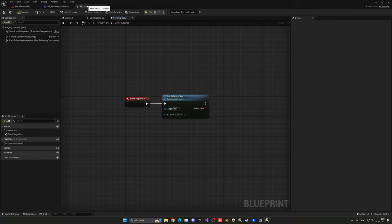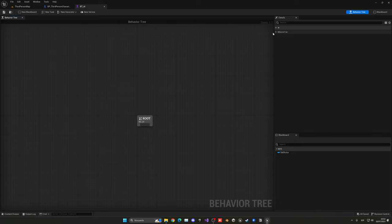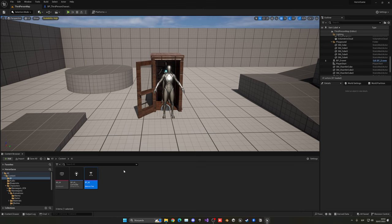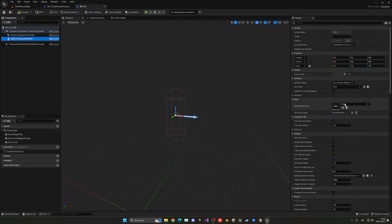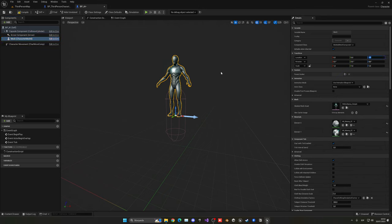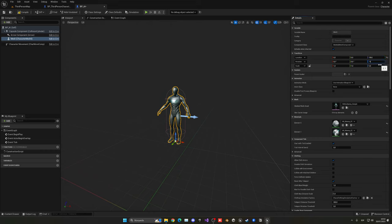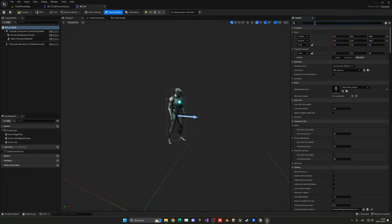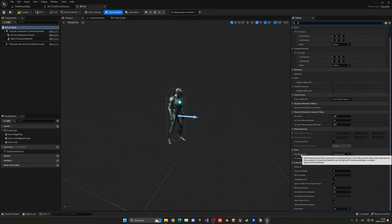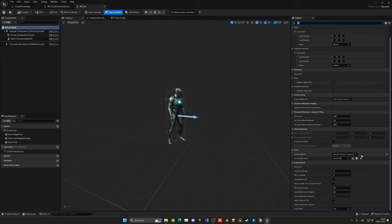Open the AI controller and assign the behavior tree so it runs on Begin Play. Then open the behavior tree and make sure the Blackboard is set to BD_AI. Now create the actual AI character: right click, Blueprint Class, Character, name it 'BP_AI'. Open it, assign a skeletal mesh (Manny Simple), position it correctly at minus 90 degrees, and set the animation blueprint to ABP_Manny. In Class Defaults, set Auto Possess AI to 'Placed in World or Spawned', then change the AI Controller Class to BP_AI_Controller.